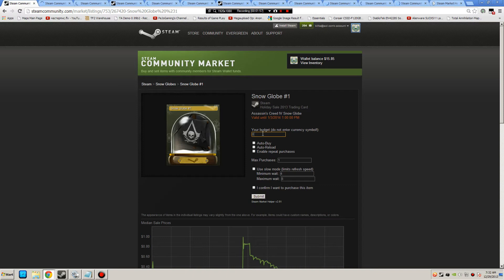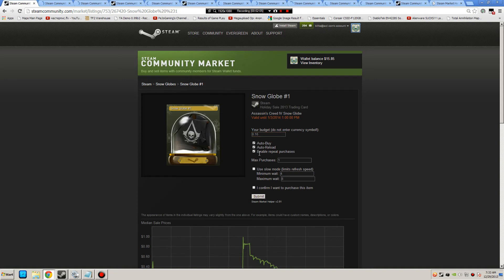So what I do is I type in that I want to buy for $0.16, put on auto buy, auto reload, enable repeat purchases. The number at $0.999, that's as high as it goes.